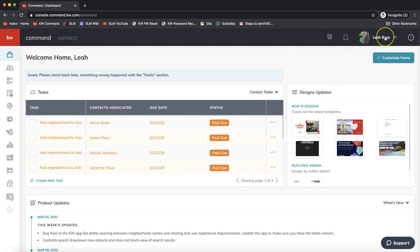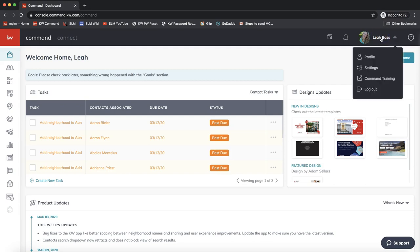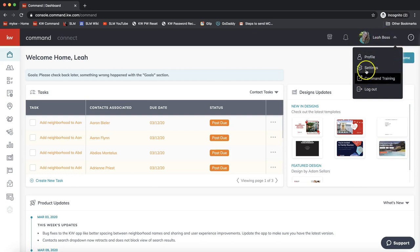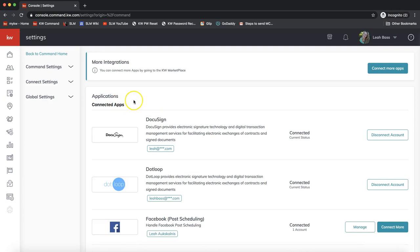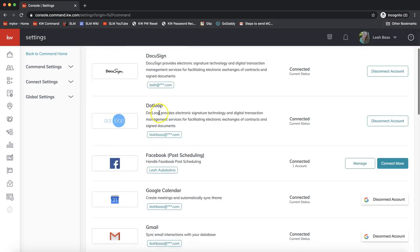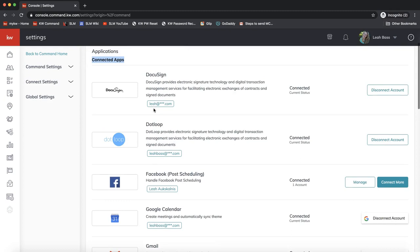We need to make sure that dotloop is connected to our Command apps. To check on that, click on your name on the very top right of Command, then click on Settings from that drop-down. That will take you to the apps you currently have connected to Command. At the top it will show your connected apps — if you see dotloop near the top of the list with your dotloop email address and a status of connected, you're good to go.